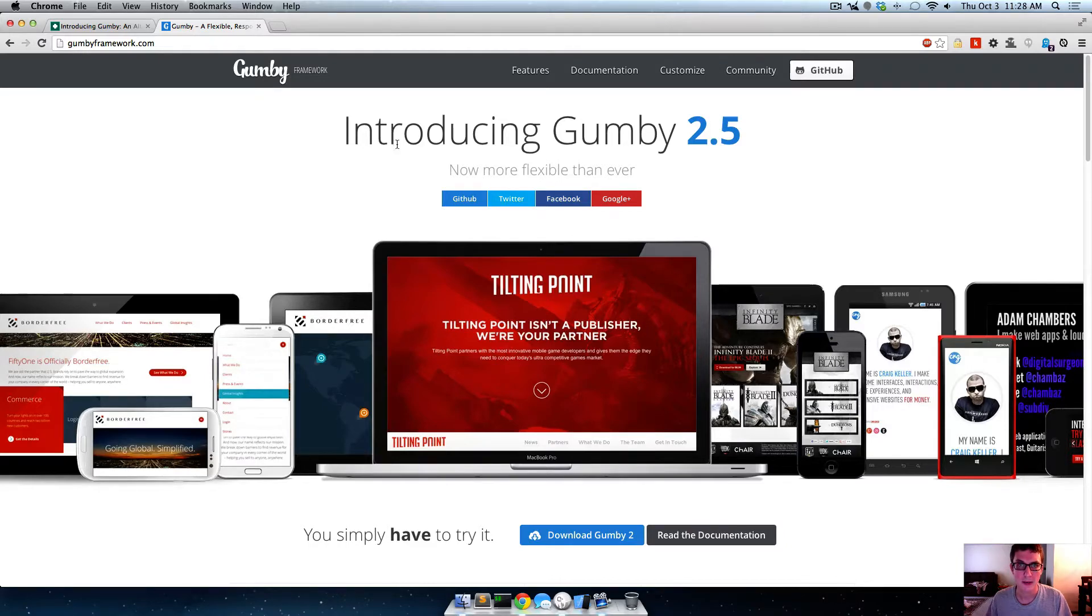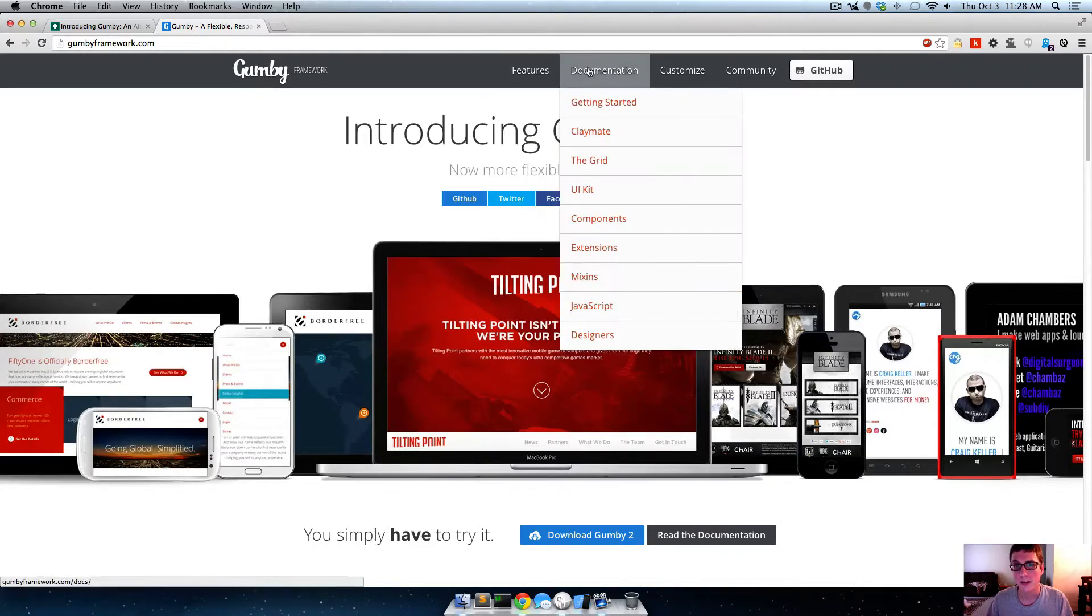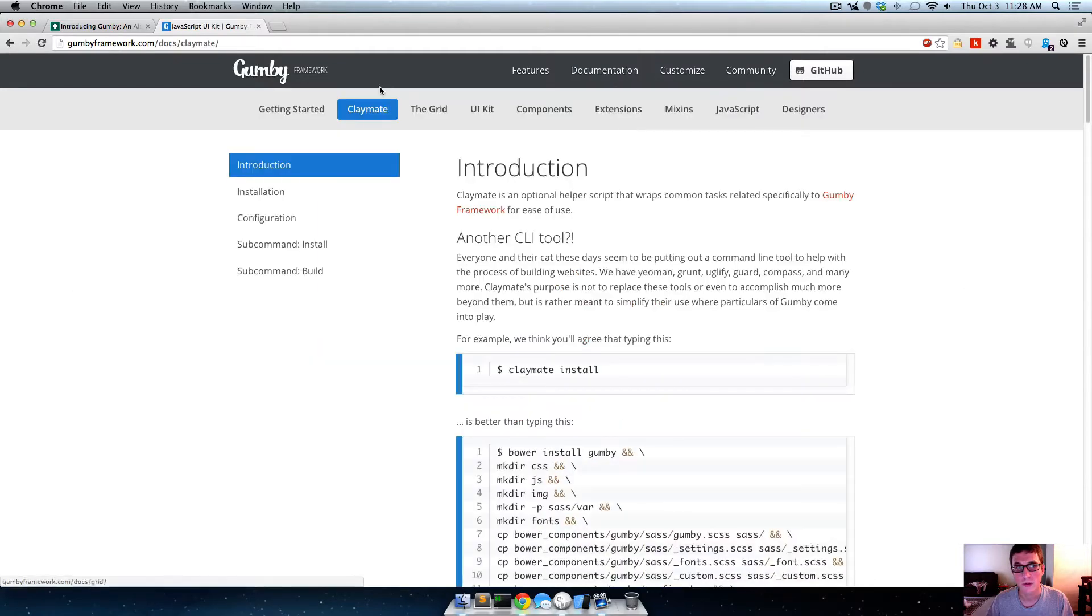So let's get started. And this first part I'm going to show you how to use Claymate and why it's cool and what it's good for.